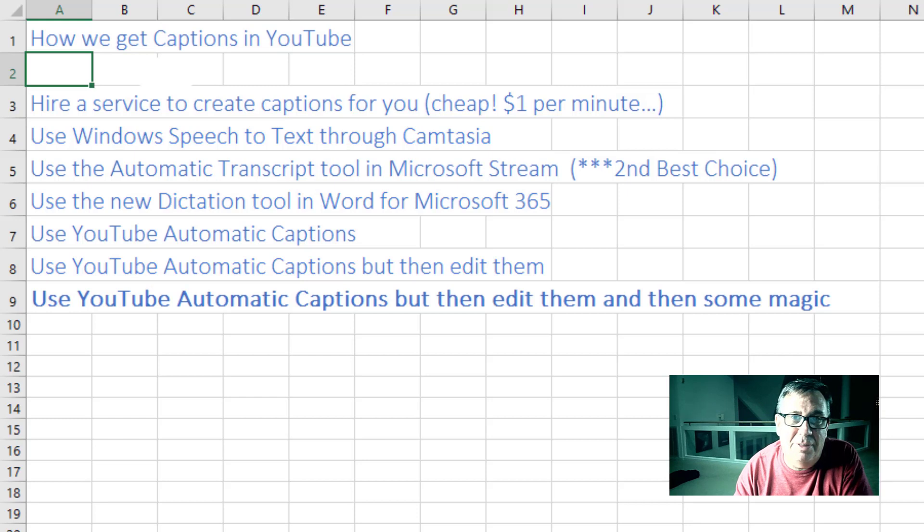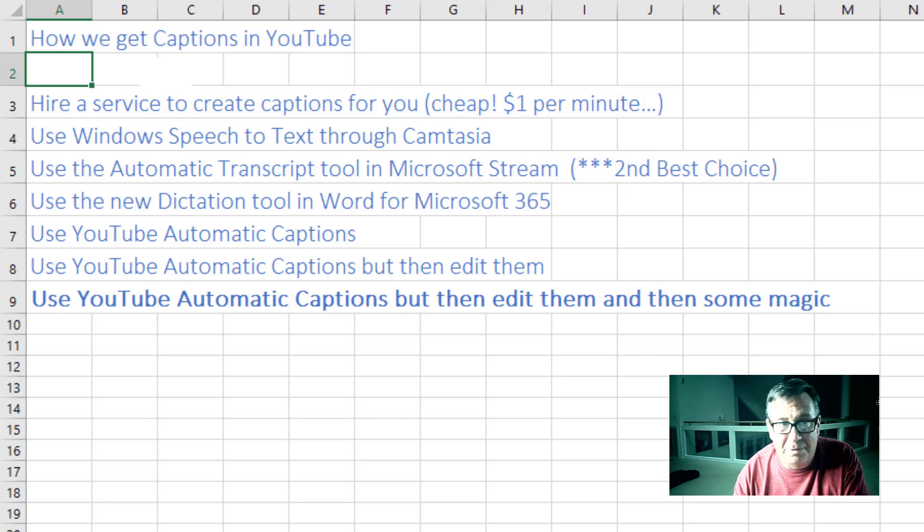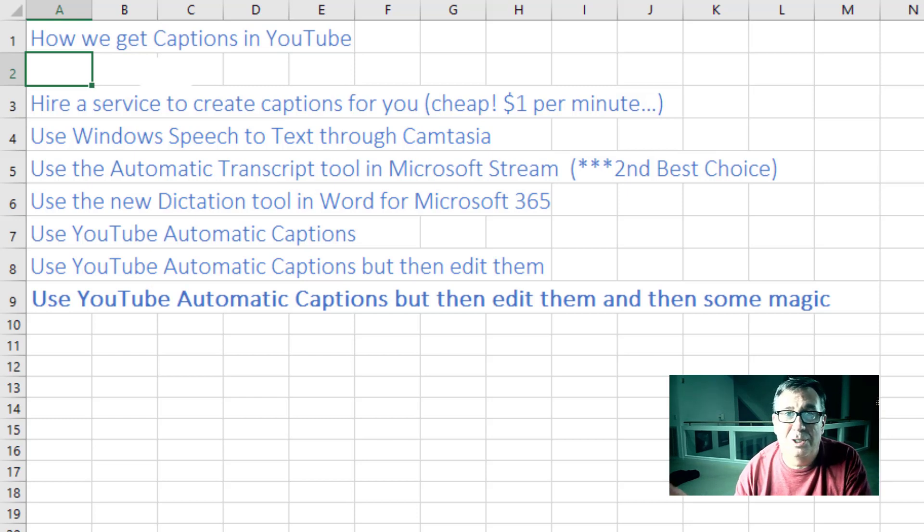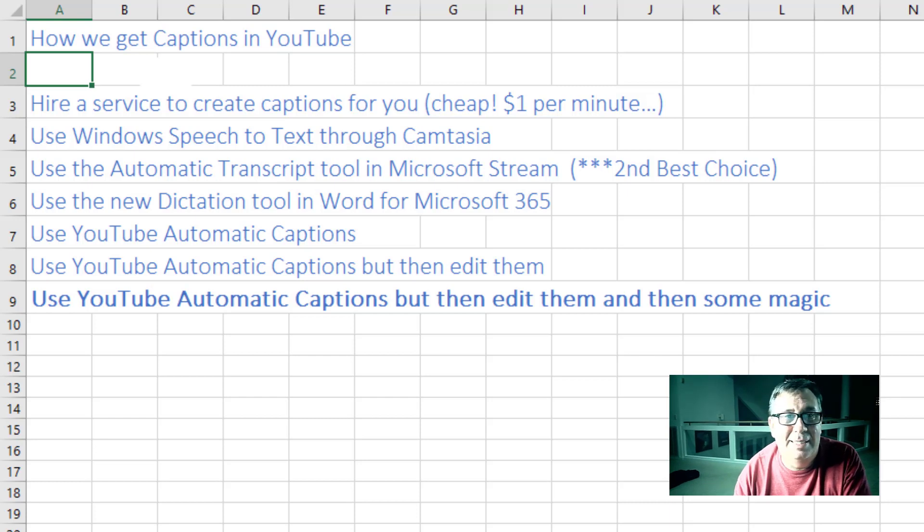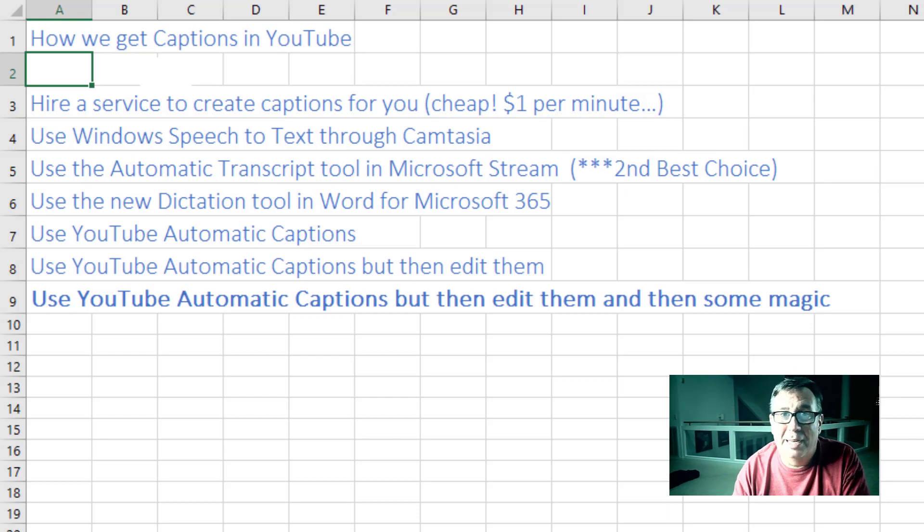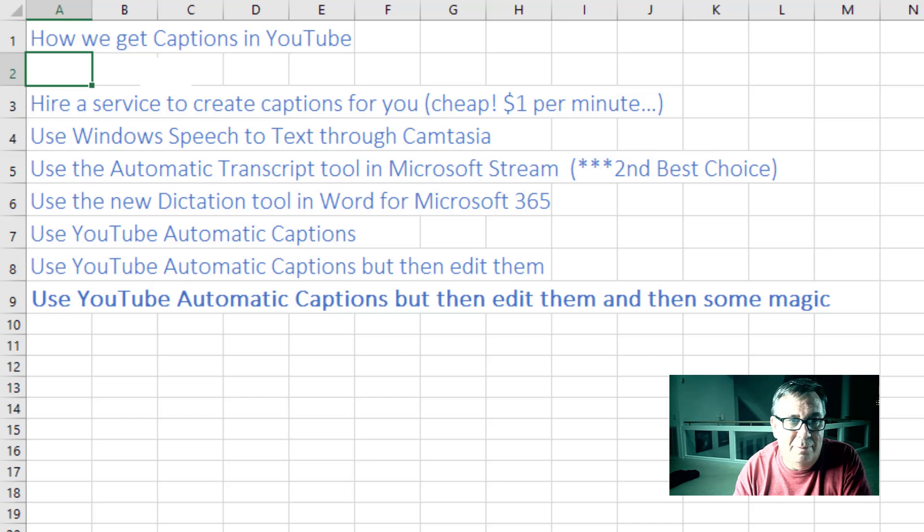We've tried a number of things over the years. Hire a service to create their captions. And that's great. It's cheap, a dollar per minute. But it takes a day or two days. And frankly, I'm not planning far enough ahead to do that. Camtasia offers a Windows Speech-to-Text. It's horrible.